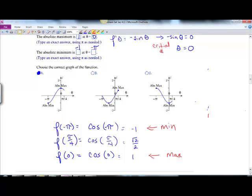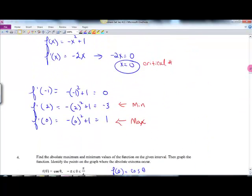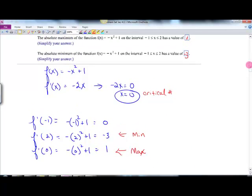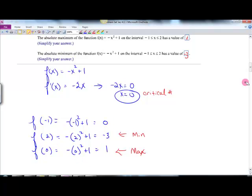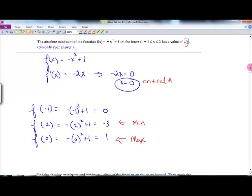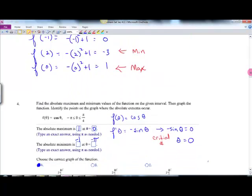I just realized I wrote something wrong — up there I said F prime of those numbers, but I evaluated it correctly. It should be F of those numbers to get the y-values, not F prime.